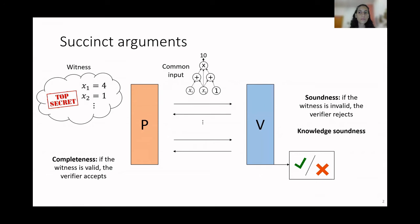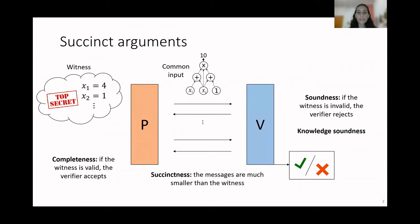There are different notions of soundness. One of them that we consider is called knowledge soundness. Finally, we require succinctness, meaning that the messages exchanged between the prover and the verifier should be way smaller than the size of the witness.